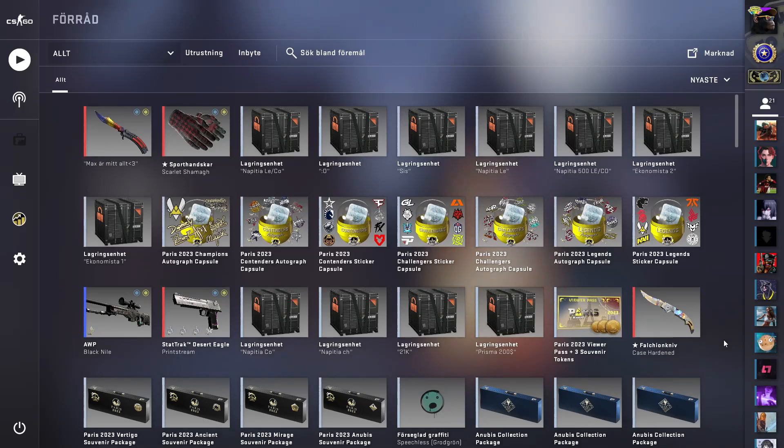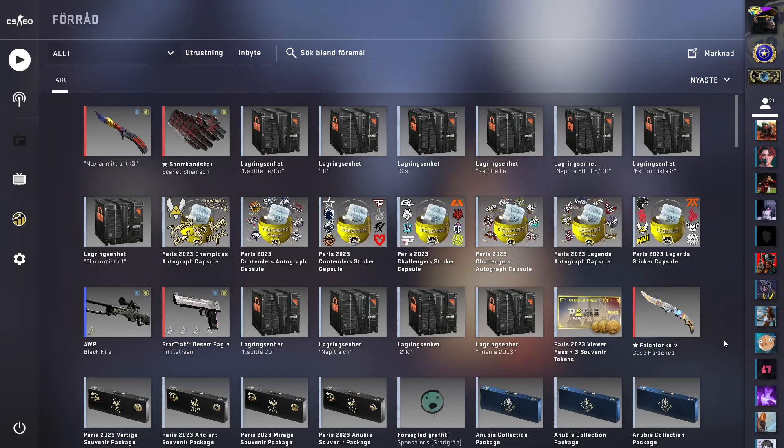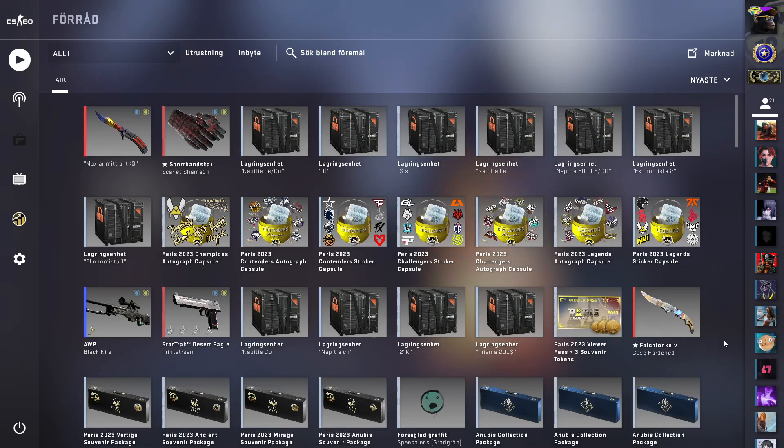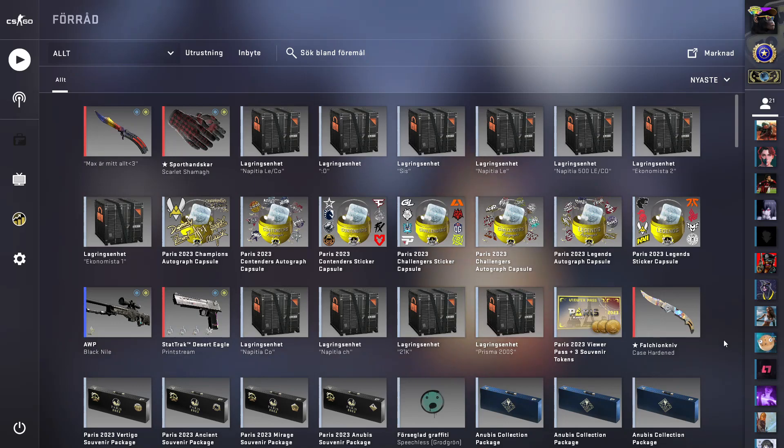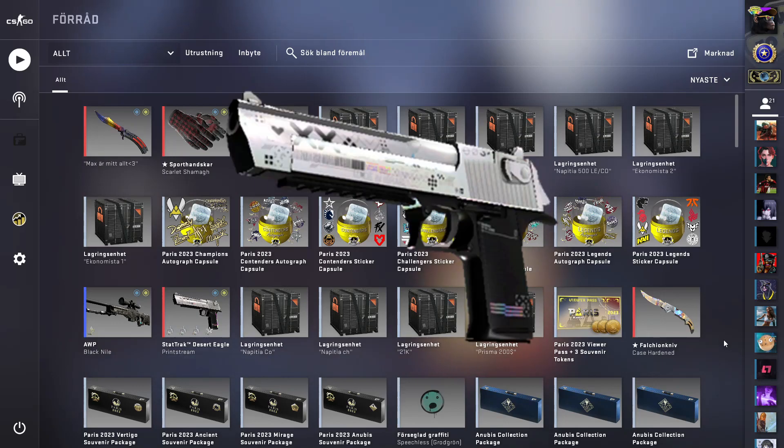Hello guys and welcome to today's video. In today's video we're going to talk about my Paris capsule investment and Paris stickers and viewer passes. Before we start, I'm having a giveaway at the end of this video so don't forget to check that out.